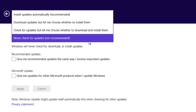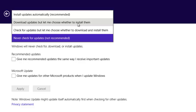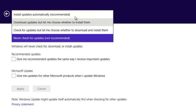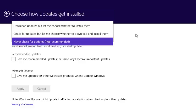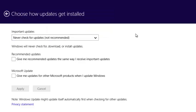You can choose another option, maybe download updates, but let me choose whether to install them or you can have updates installing automatically, which if you're using or depending on the data plan you're using, you can be able to select the option you want.